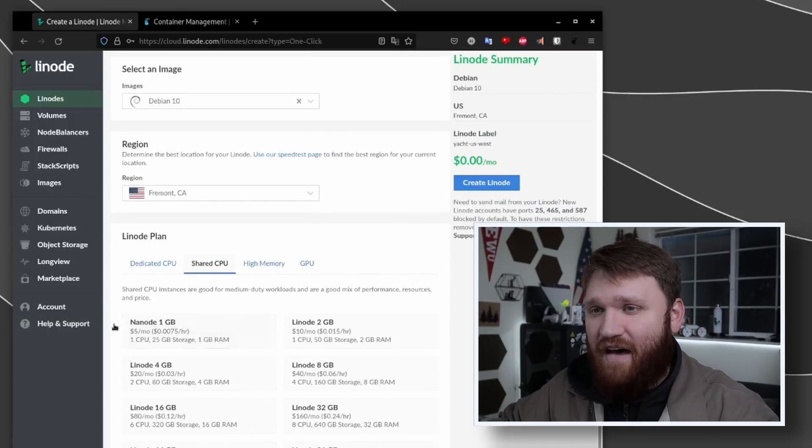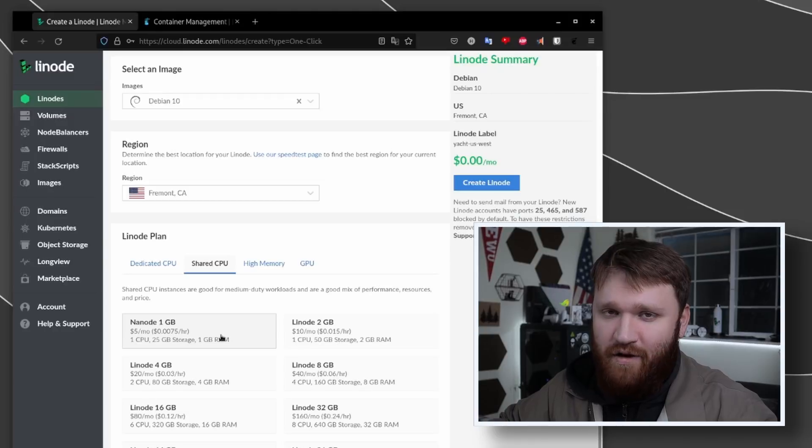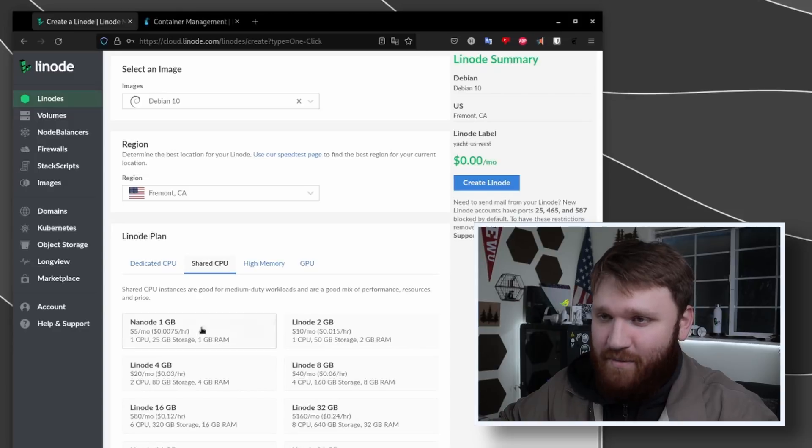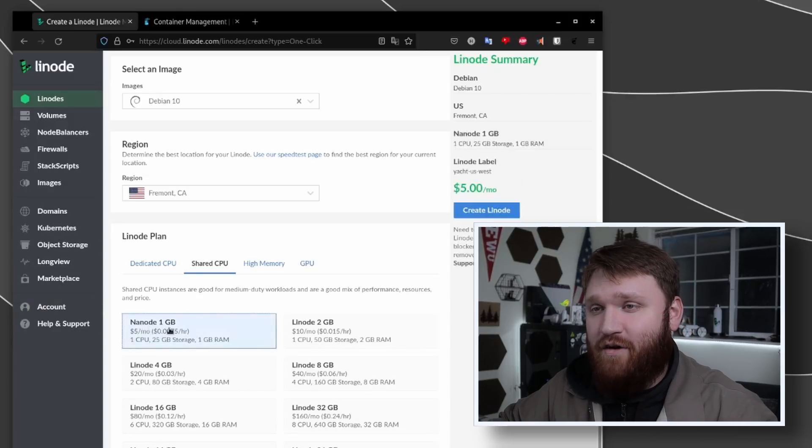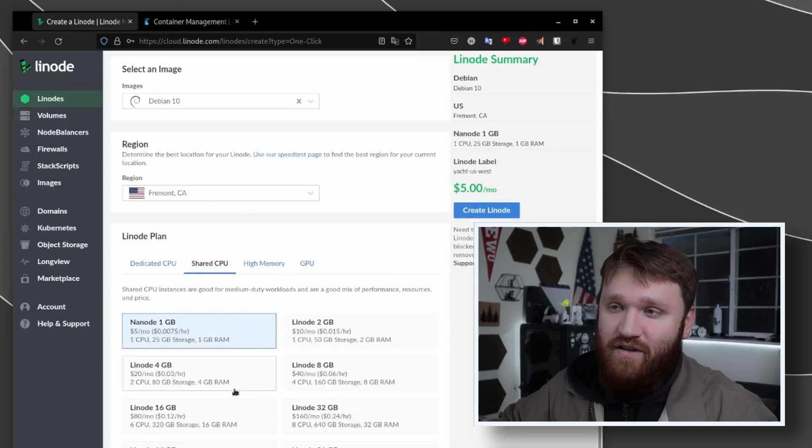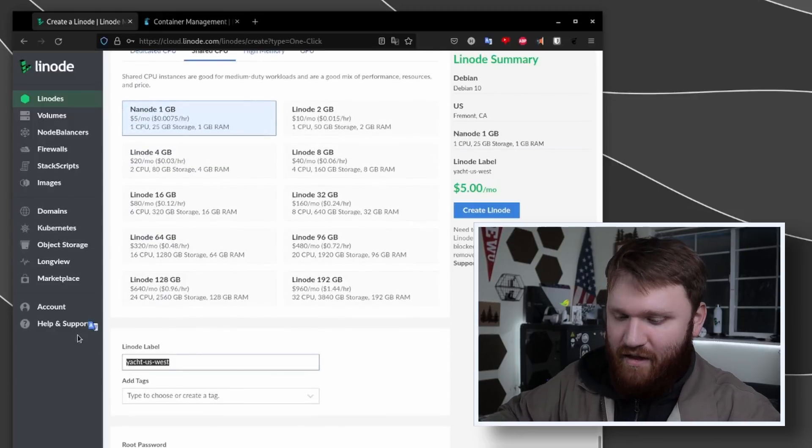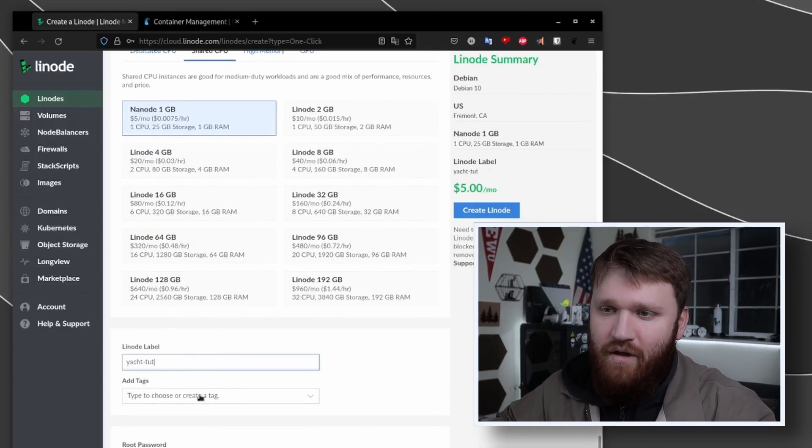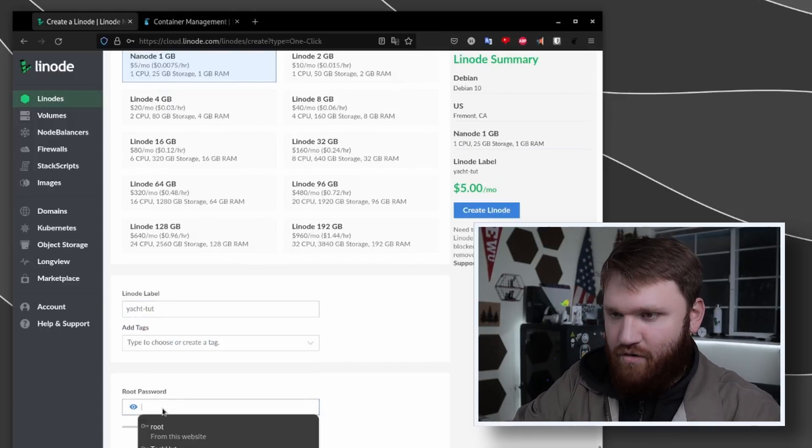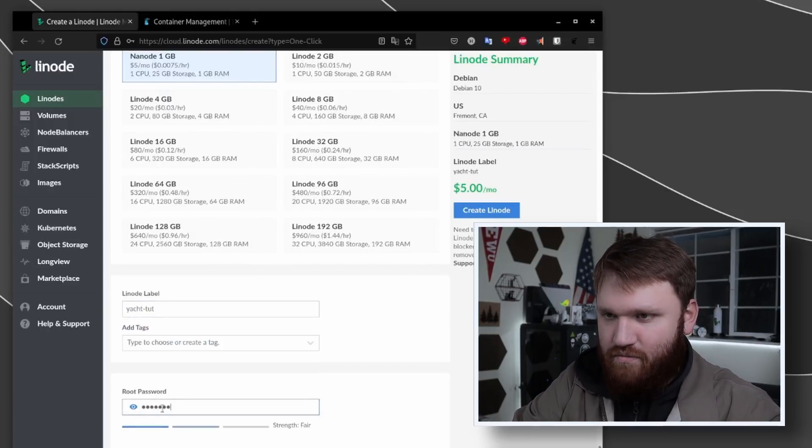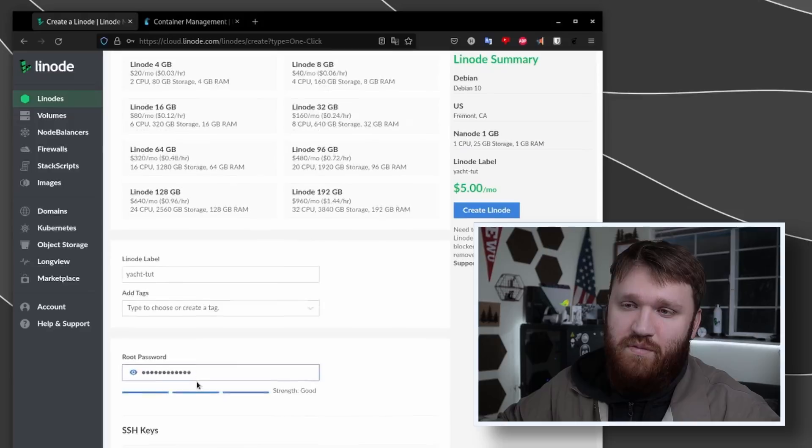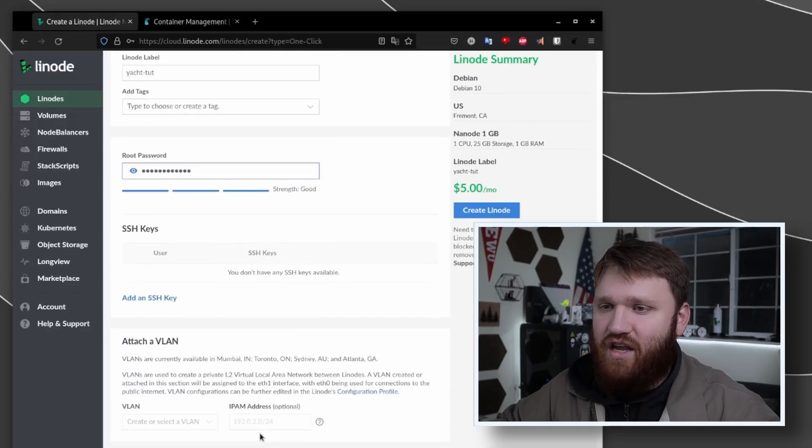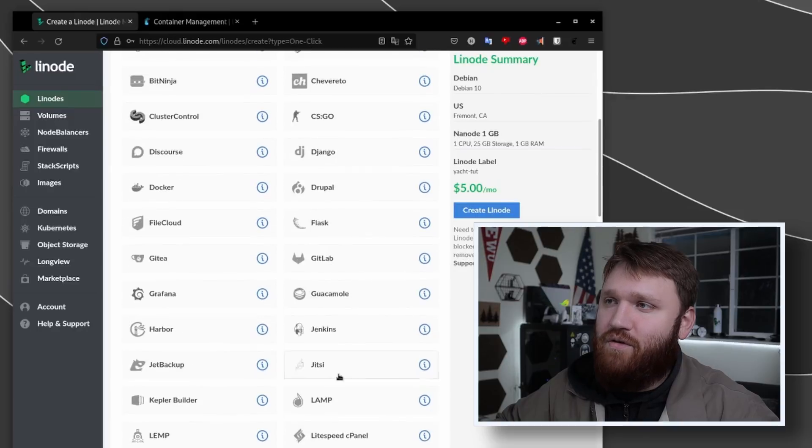For region just select the servers that are closest to you, and we'll go with shared CPU. The plans start at five dollars a month - again if you use that credit it's going to be free for those 60 days if you go with a plan that's less than the credit. For this I'm going with the cheapest one which is the Nanode one gigabyte. I'll just call it Yacht Tut for the label, and then we want to set up our root password. Make sure it's something super strong and secure.